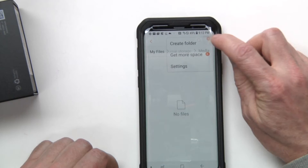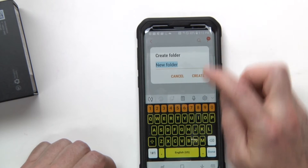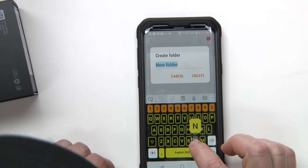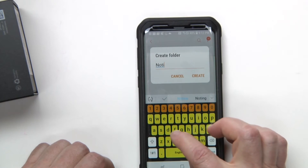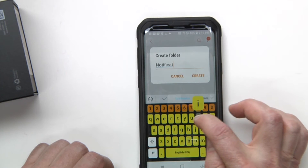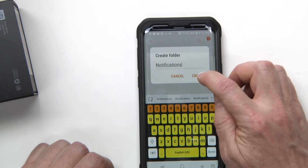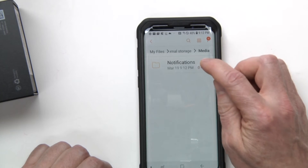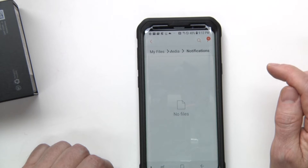Go ahead and create that — click on Create Folder and type in Notifications, and hit Create. Okay, now this is where we are going to be putting our new MP3s.